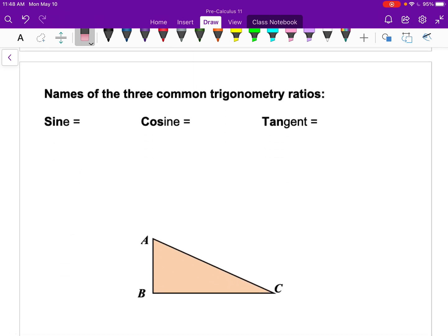The three primary trigonometric ratios are sine, cosine, and tangent — abbreviated SIN, COS, and TAN. Sine is the ratio of the opposite side divided by the hypotenuse. Cosine is the ratio of the adjacent side divided by the hypotenuse. Tangent is the ratio of the opposite side divided by the adjacent side.